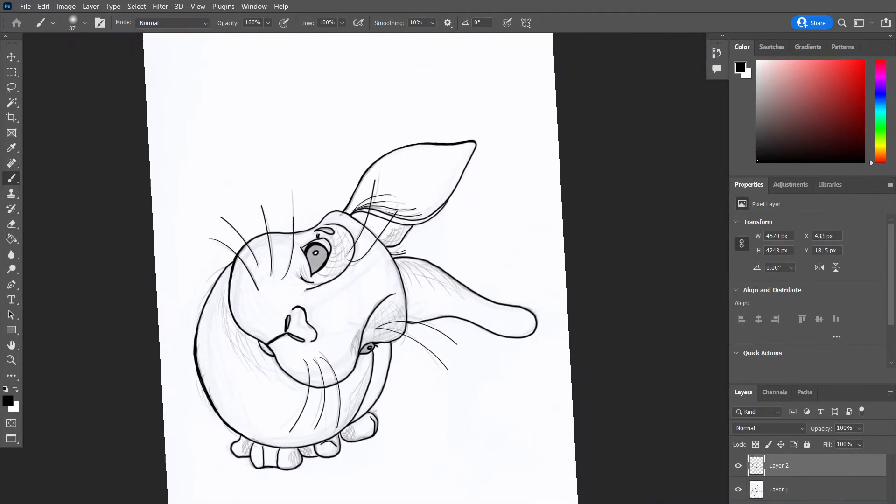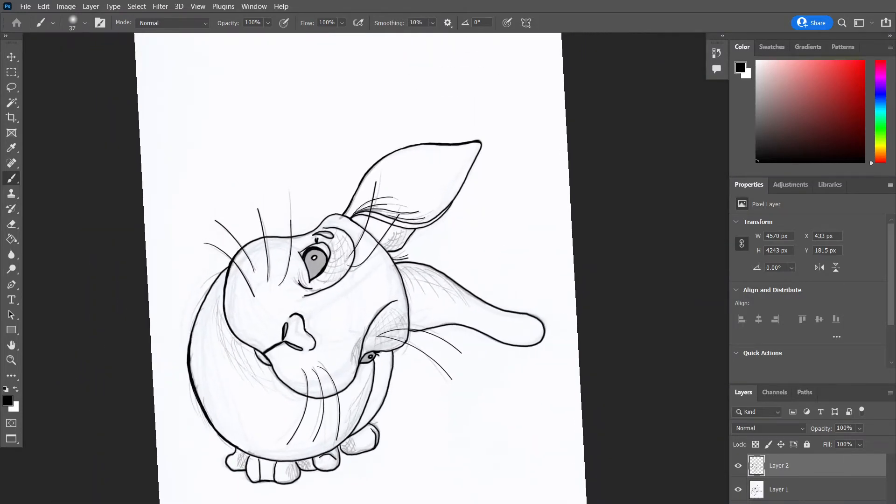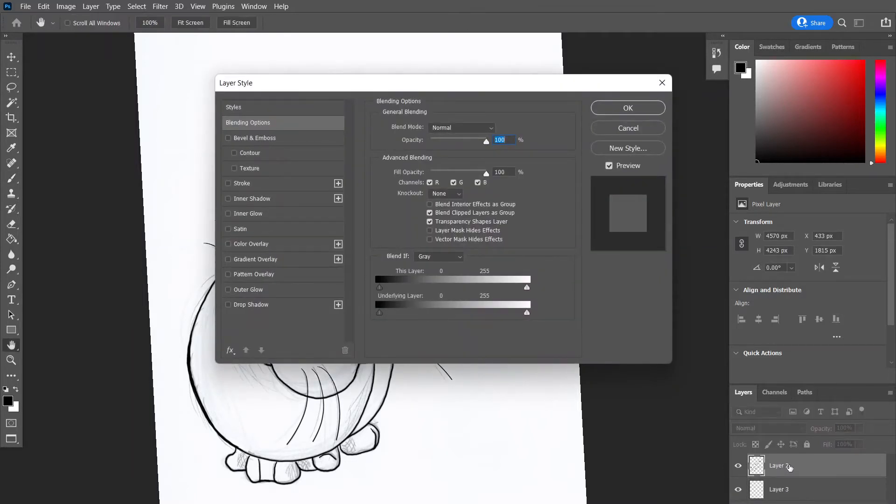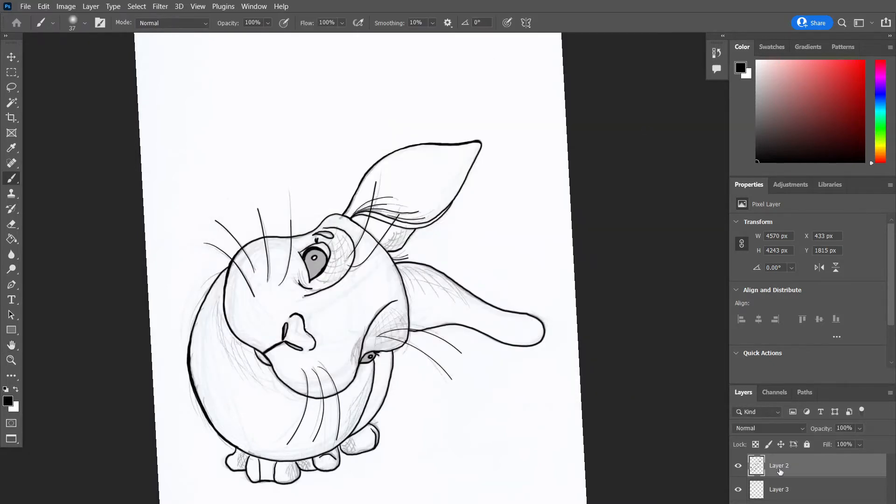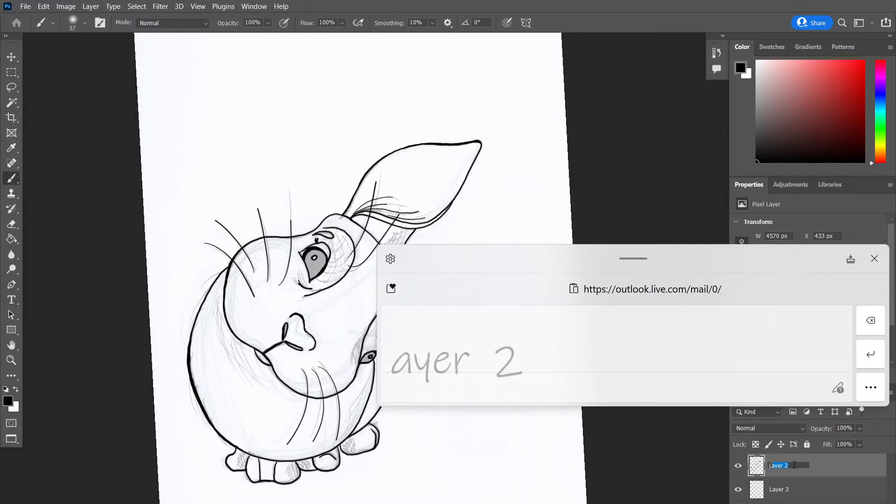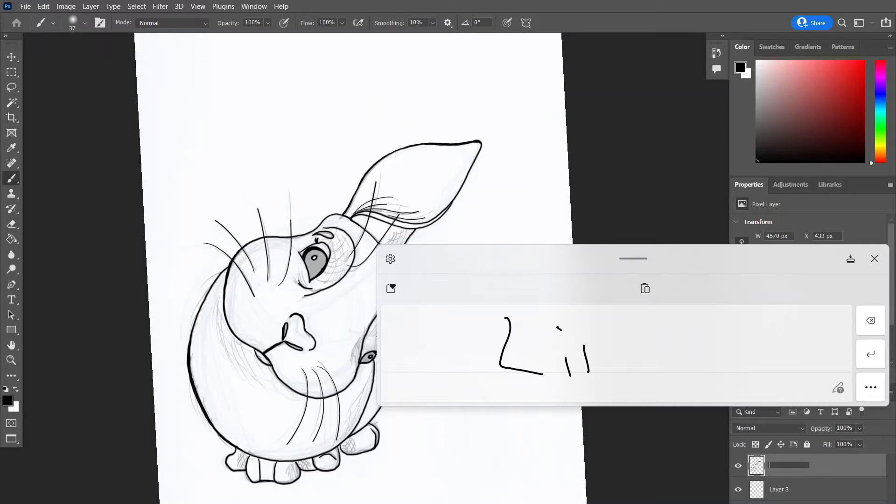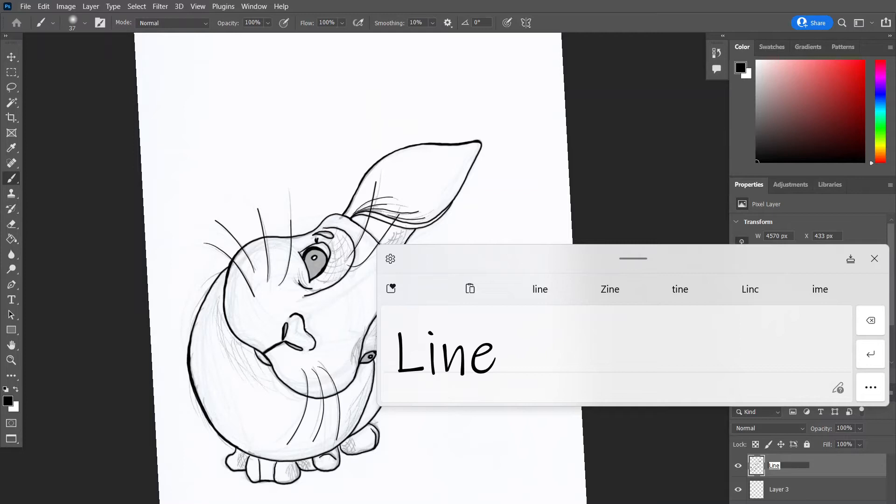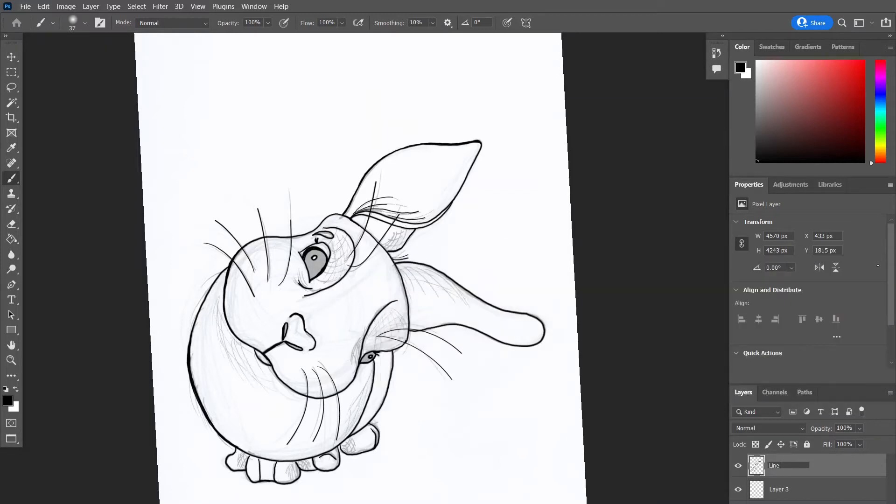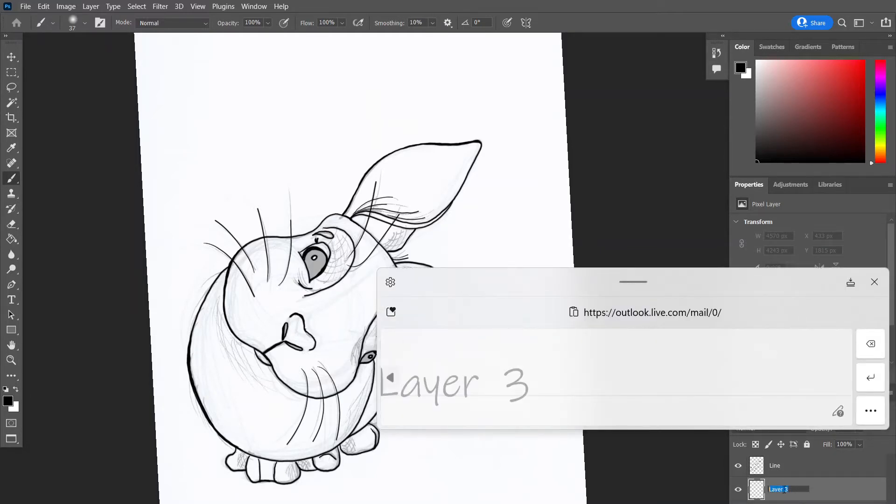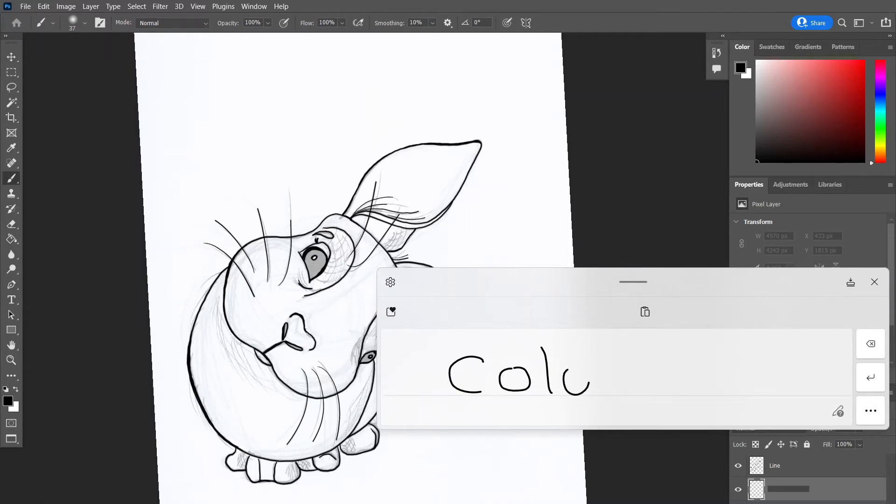Now I'm going to name my layer to make sure that everything is organized. The more layers you get, the more complicated it can be. So it's a good idea to name all the layers. This is my line layer. I'm adding a new layer and I'm going to call that colour. The colour layer has to go underneath the line layer so that the lines show over the top.